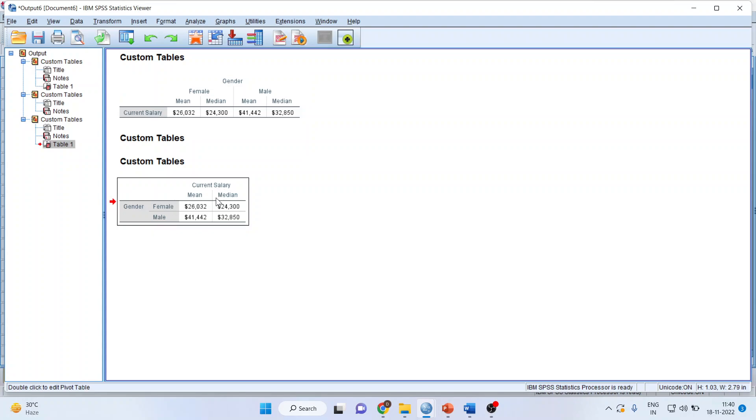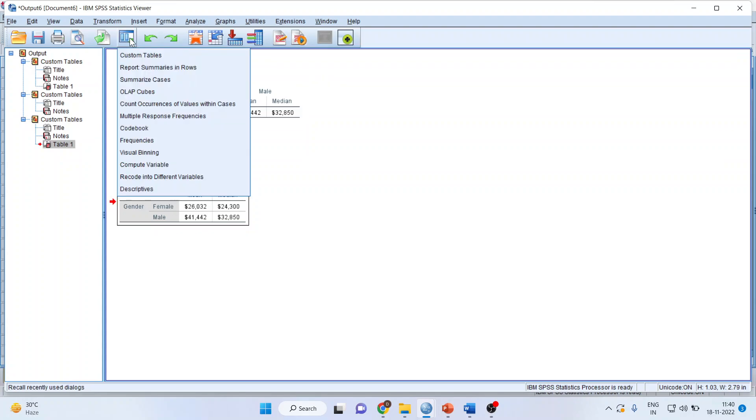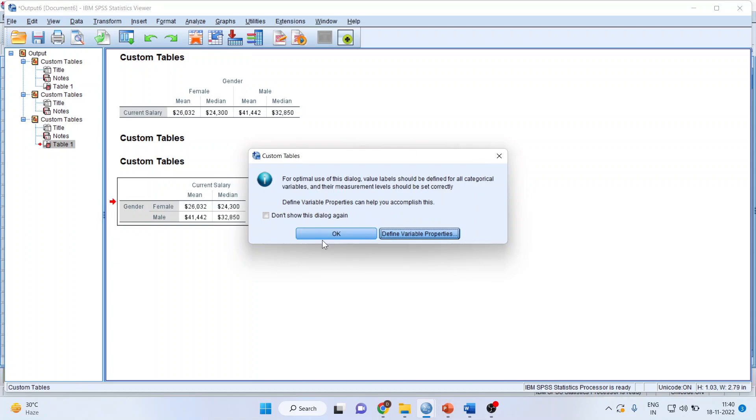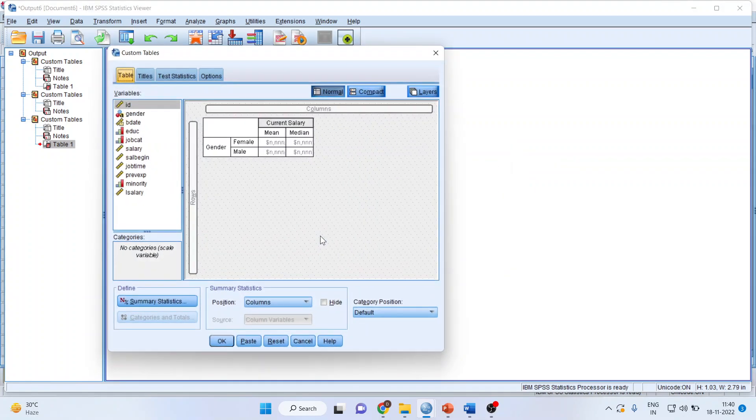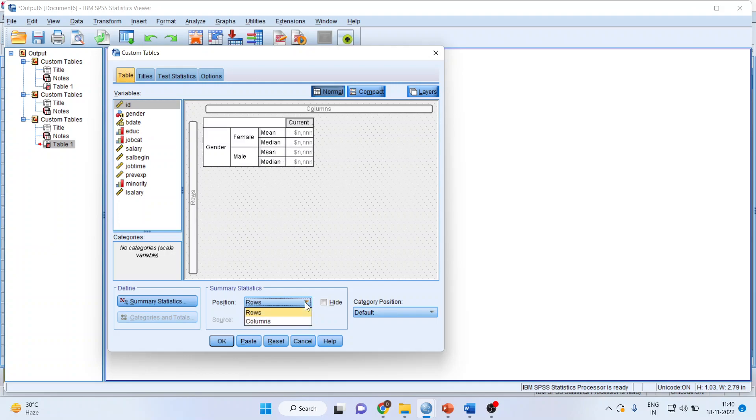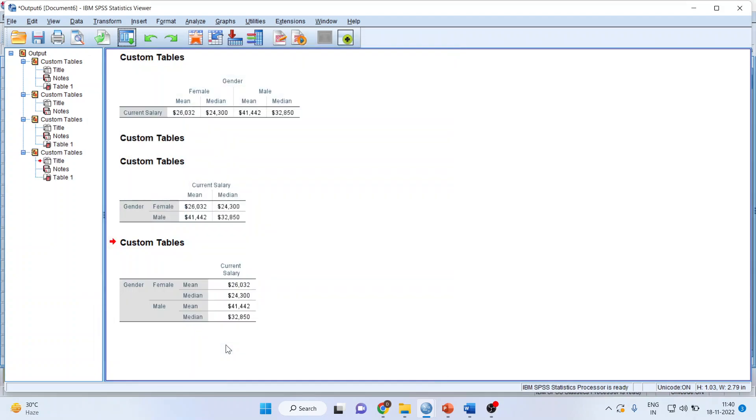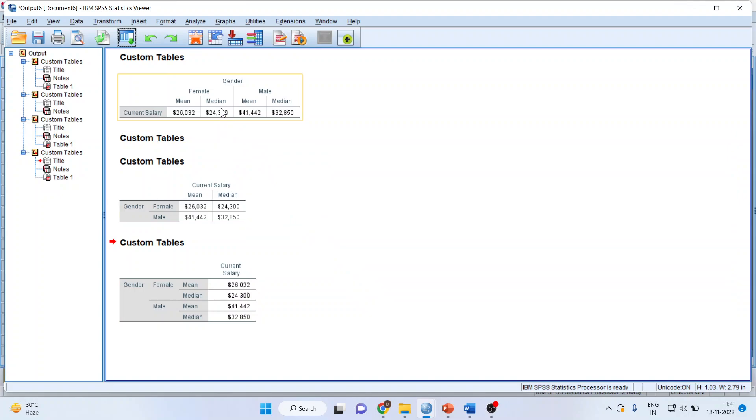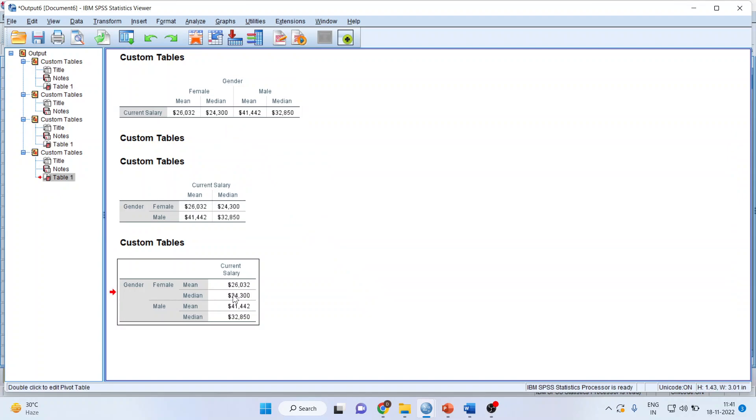Now let's go back into the custom tables and what else it can do for us. You can select the position from here. You want rows, the output to be in rows or columns. So if I activate rows, click OK and I'll get the output in different format. See the same output I'm getting in three different formats.